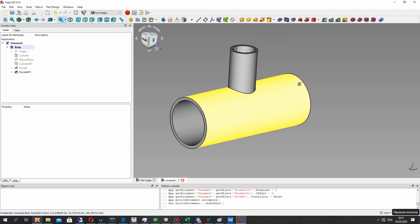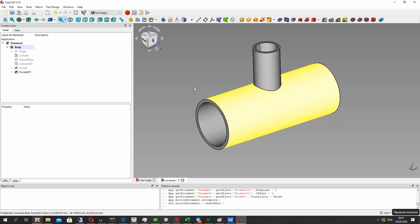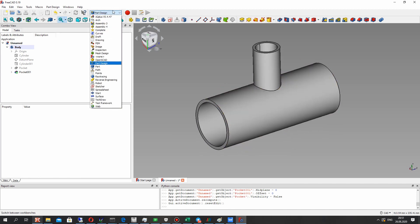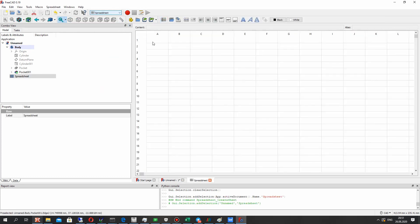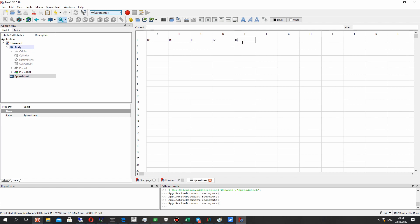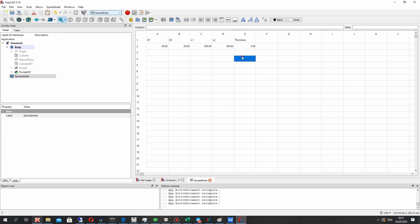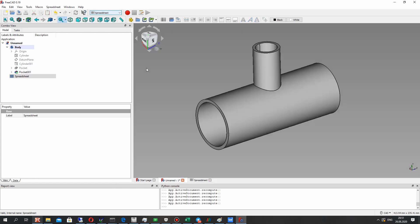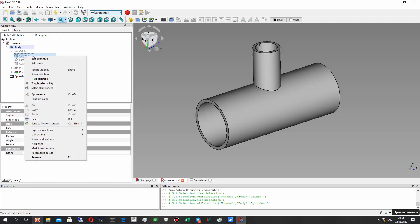As you can see, we have created the general model of the pipe fitting tee. Now let's create the spreadsheet. Here we have to paste the parameters which we will be using for description of the geometry. The parameters will be diameters, lengths, and thickness of the pipe wall.